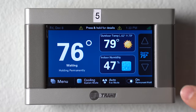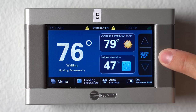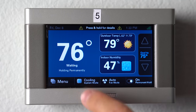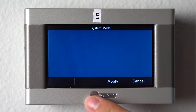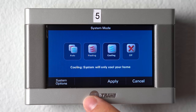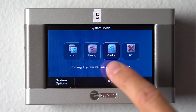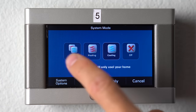This thermostat is in cooling mode and you can see that the set point over here is cool to 75 degrees. To change that, you would click right here on where it says cooling and you can change it from cooling to off, heating, or auto.